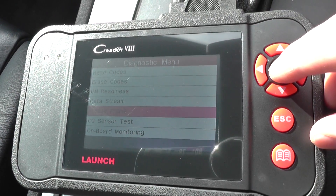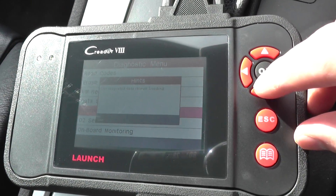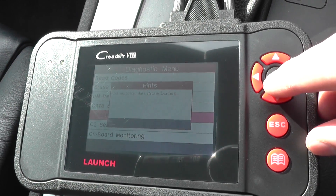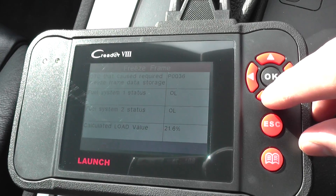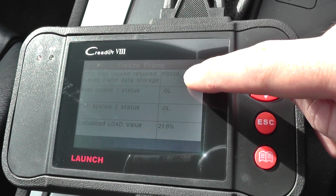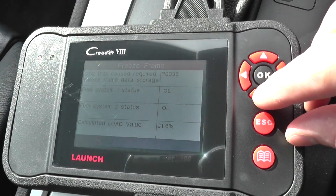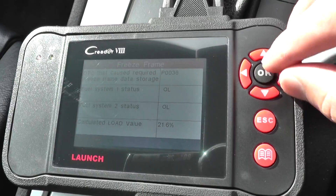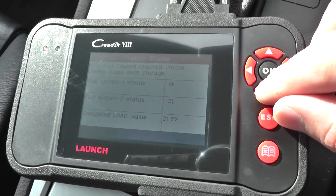What freeze frame data does is it basically shows you the condition of all the systems within the vehicle when the actual fault code was triggered. You can see here that the fault code is a P code — it's a P0036. There's more information on the website about what the codes mean.